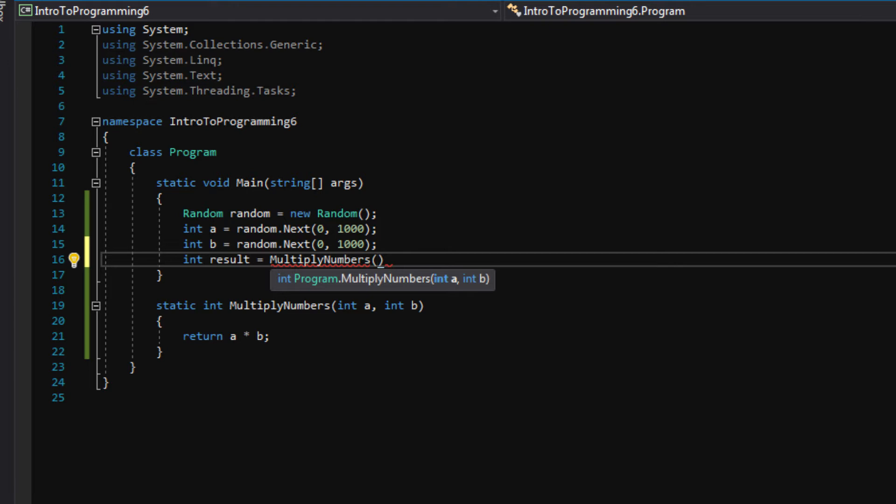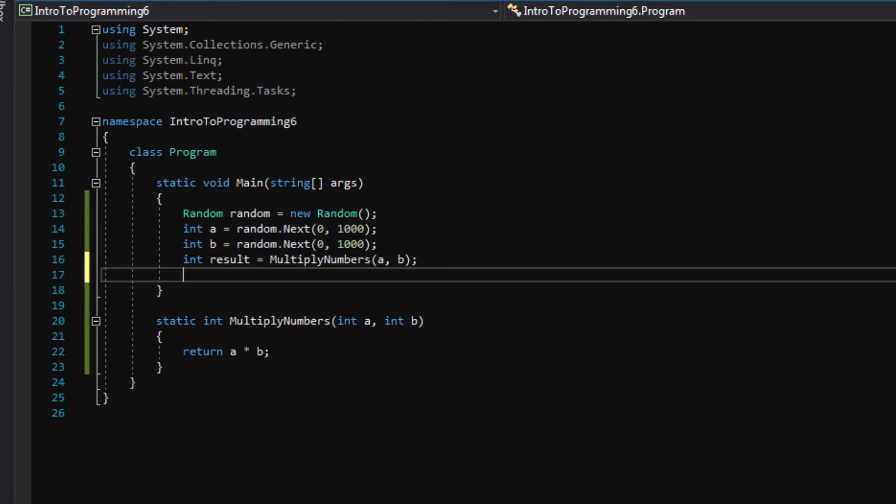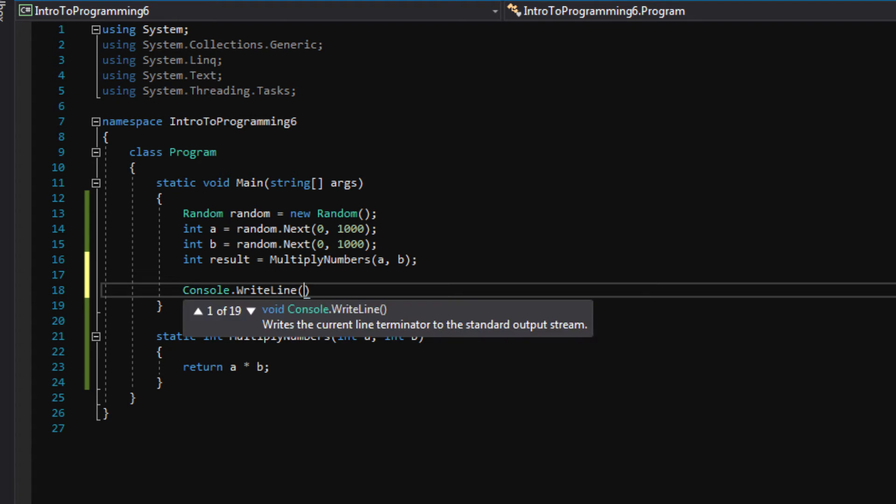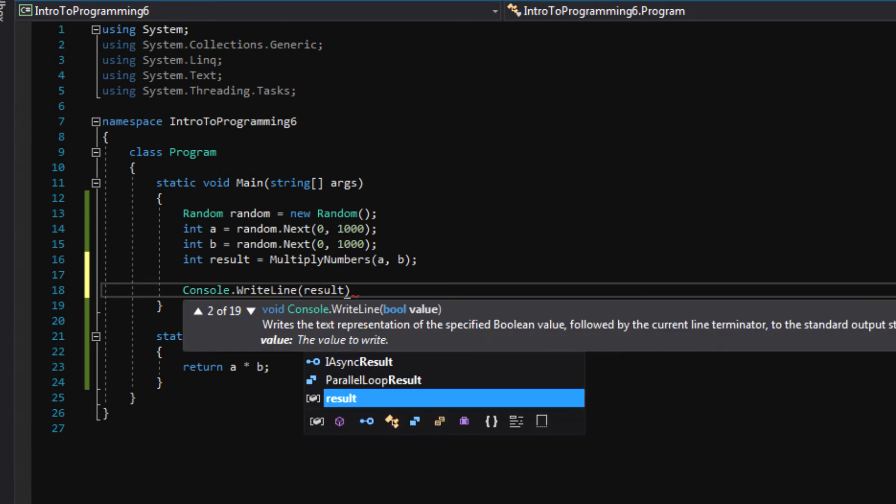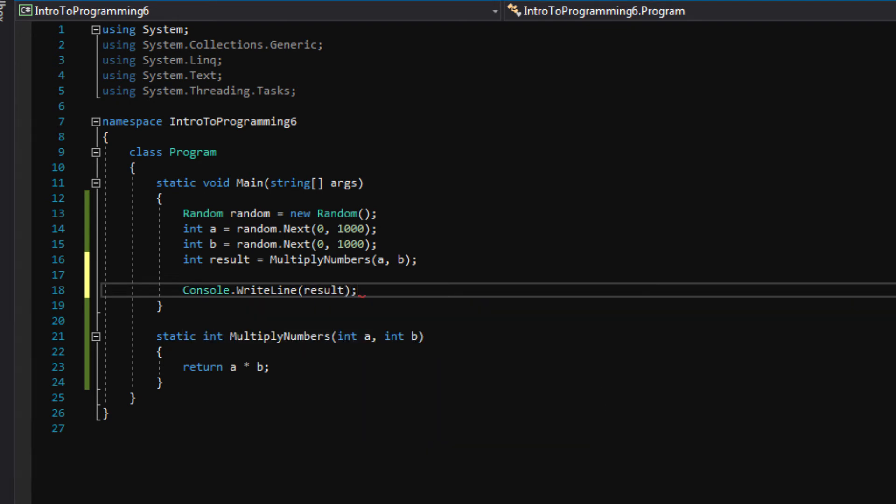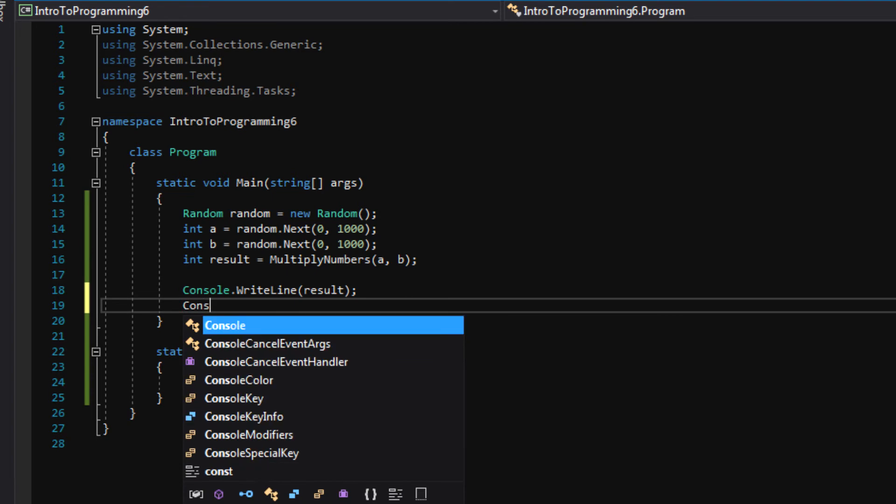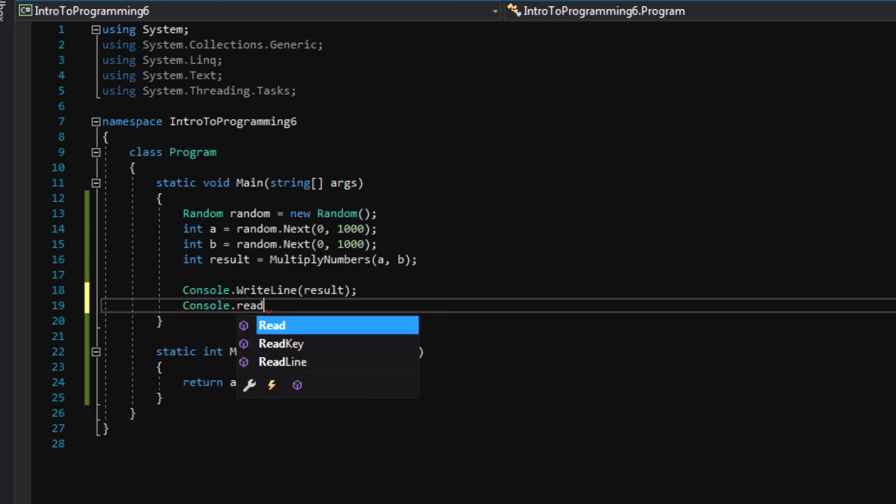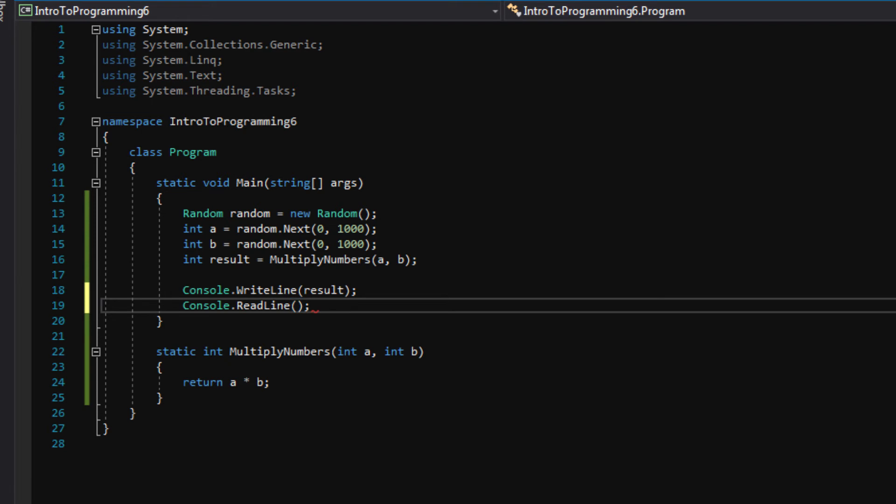And we have two ints we can pass in for this, a and b. And finally, let's write the result to the console. And then wait for some input before we exit.